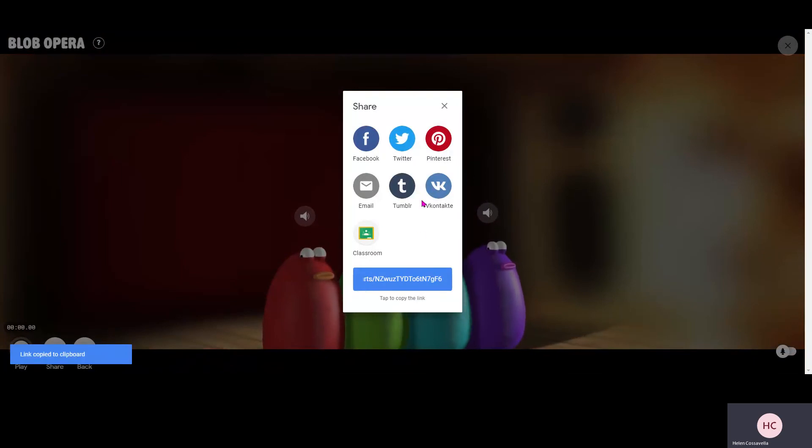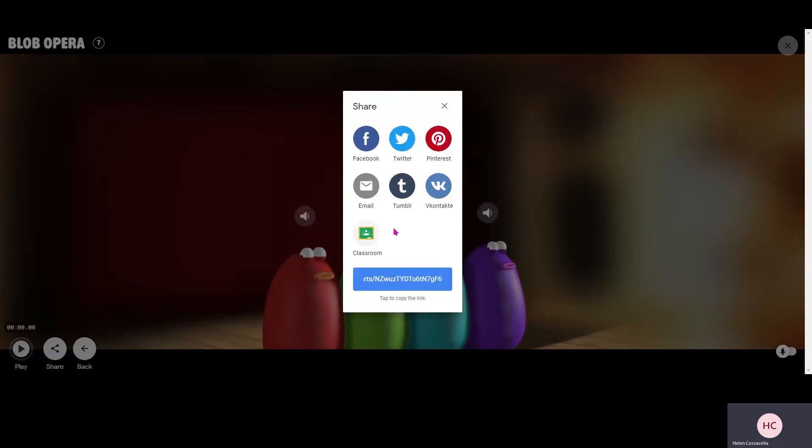Or if you want to use one of the other ones, you can, but you must make sure you have an adult with you if you're doing this bit.